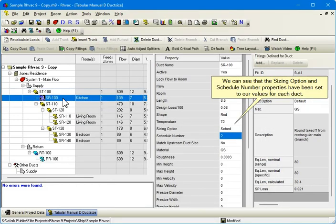We can see that the Sizing Option and Schedule Number properties have been set to our values for each duct.